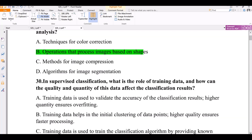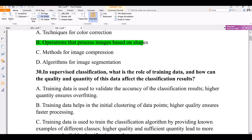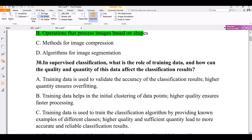Question number 30. In supervised classification, what is the role of training data, and how can the quality and quantity of this data affect the classification results? Option A: Training data is used to validate the accuracy of the classification results.